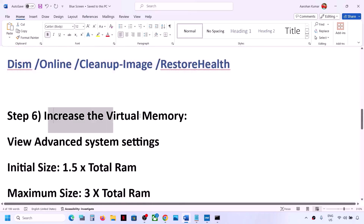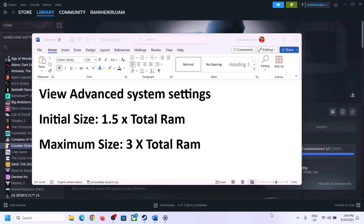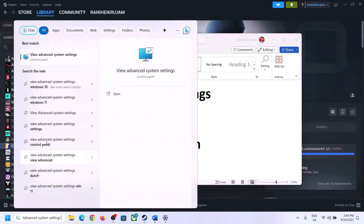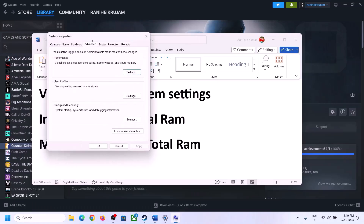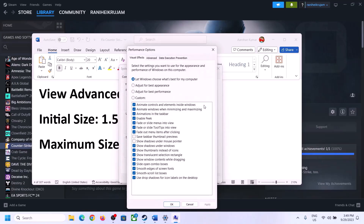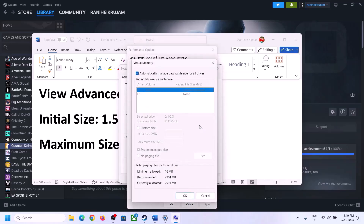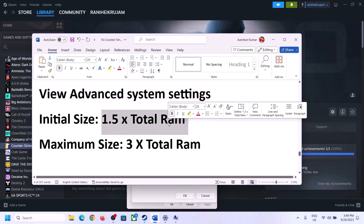The next step is to increase the virtual memory. Type View Advanced System Settings in the Windows search box and open it. Click on the first Settings button, go to the Advanced tab, and click Change. Uncheck the box that says Automatically Manage Paging File Size For All Drives, then select the drive where your game or Windows is installed.